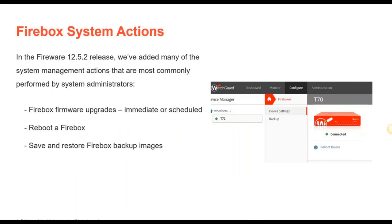For Firebox system actions, available from the 12.5.2 release with 12.5.4 as the latest recommended version, you have the ability to do firmware upgrades — either immediate or scheduled — for an individual or group of firewalls. There are also reboot actions, and you can save and restore Firebox backup images, which is very useful for you as a service provider.